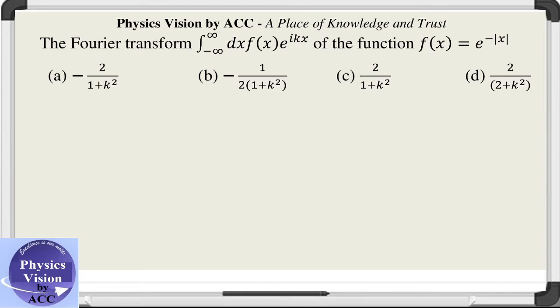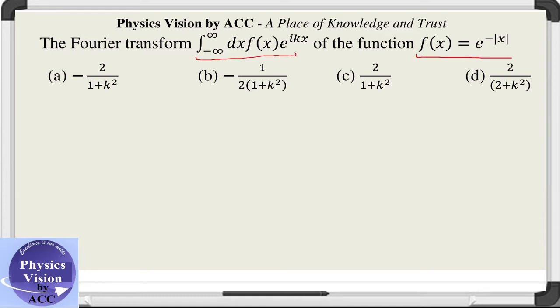Welcome back dear students to the physics vision classes. The given question defines the Fourier transform, and we need to calculate the Fourier transform of this function.